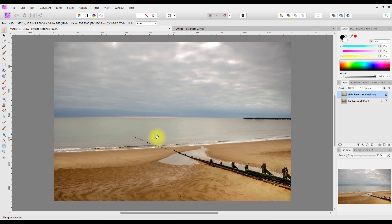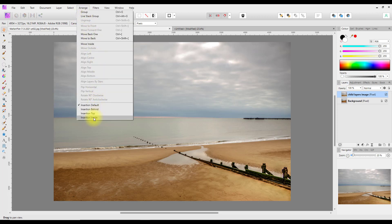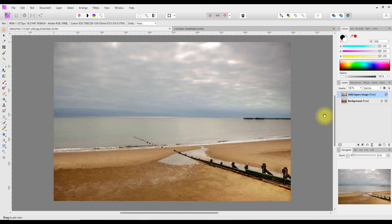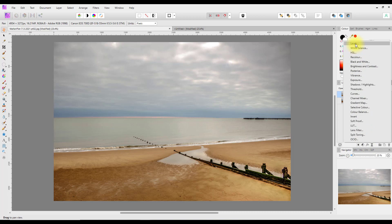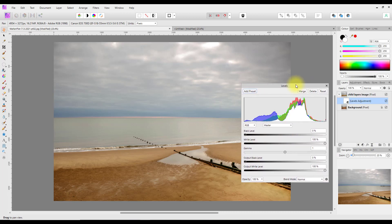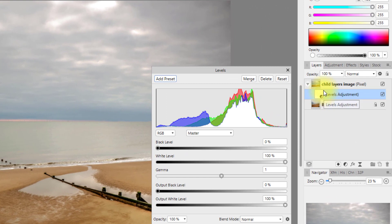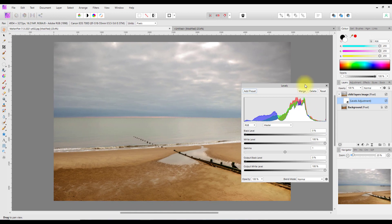Starting with the child layers version, I'm going to add a levels adjustment. I know I want this to be a child layer of the top layer, so I'll use the Arrange menu, click 'Insert Inside,' and then add the levels adjustment. As you can see, that has made it a child layer of that top layer.